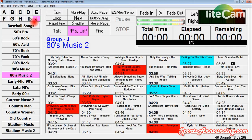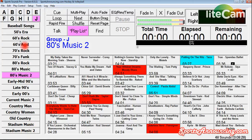Other programs are not as easy as this, and this is one of the things that really sets Sports Sounds Pro apart — this playlist feature, because you can make any page a playlist. You have 3, 6, 9, 12, 15, 18 pages for each group.